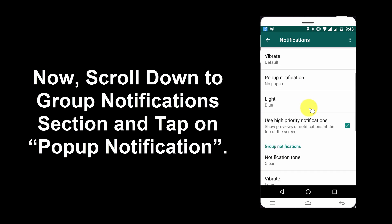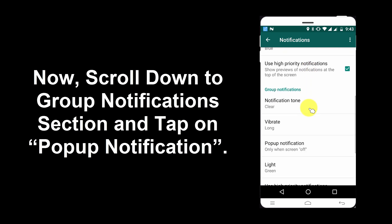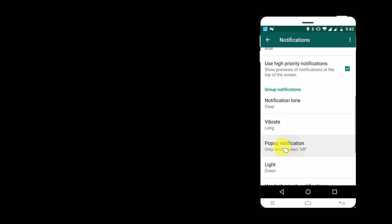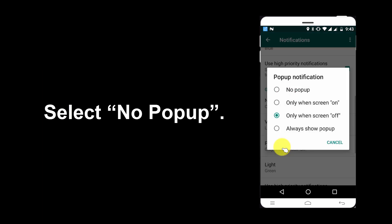Now scroll down to the Group notifications section and tap on pop-up notification. Select No pop-up.